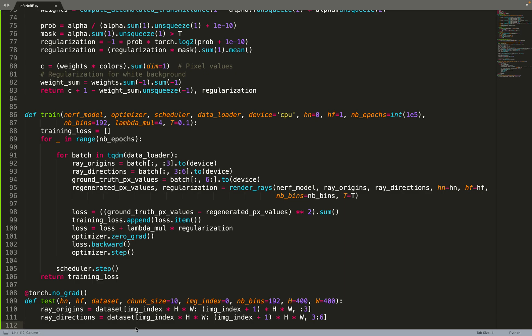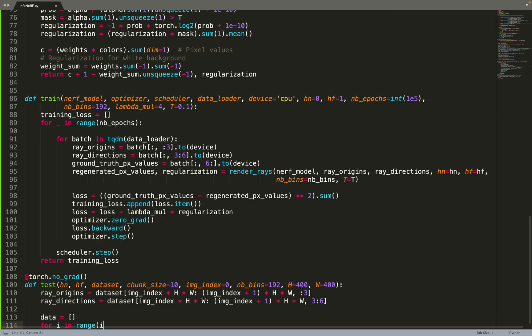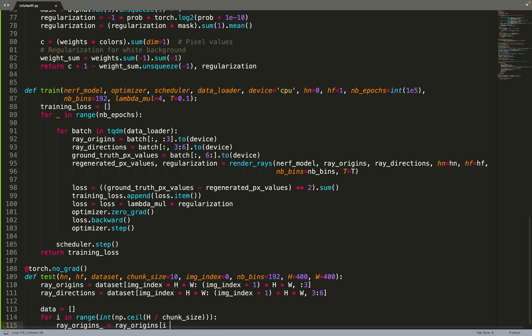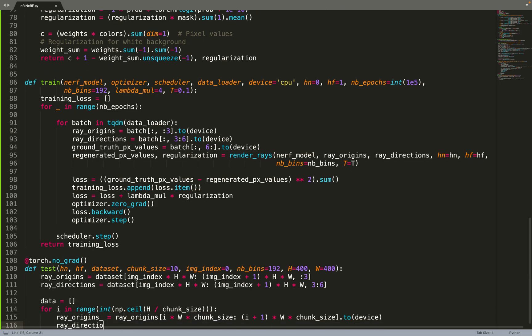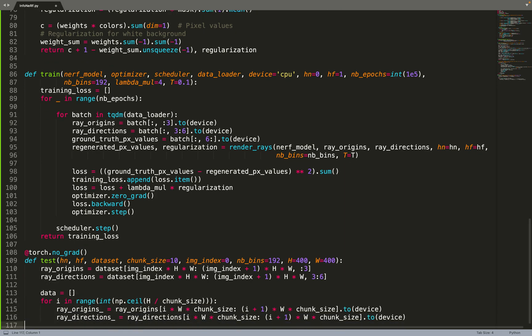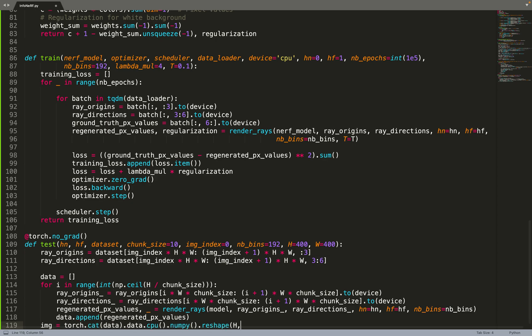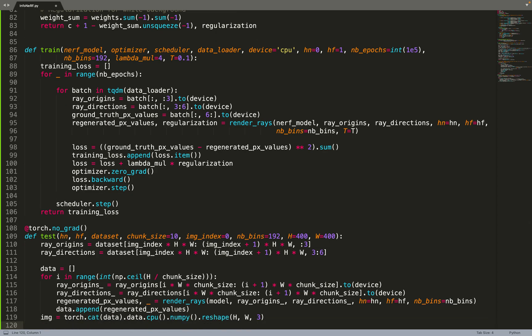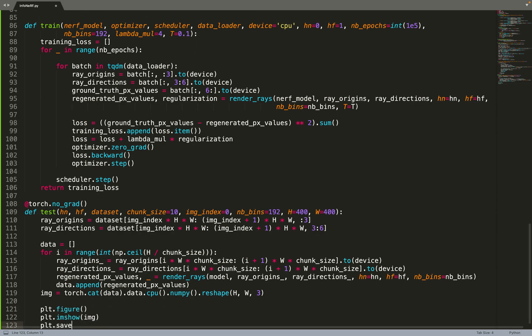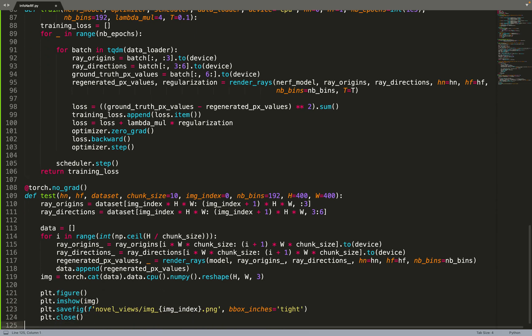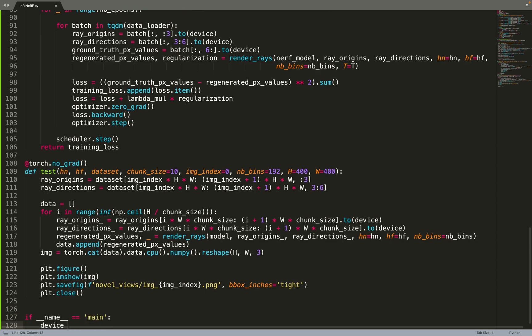Now we can move on to the testing function. Given an image index, so the image on which we want to do the testing, we retrieve the ray origin and direction for this image from the dataset. And then we can do a rendering of this image. If we try to render all pixels at the same time, that will lead to a CUDA out of memory, so we split the rays into chunks. Basically we do batching. We render pixels by pixels to avoid CUDA out of memory. And then we put everything together and we form again the image, and we can, for example, plot the image and save it.